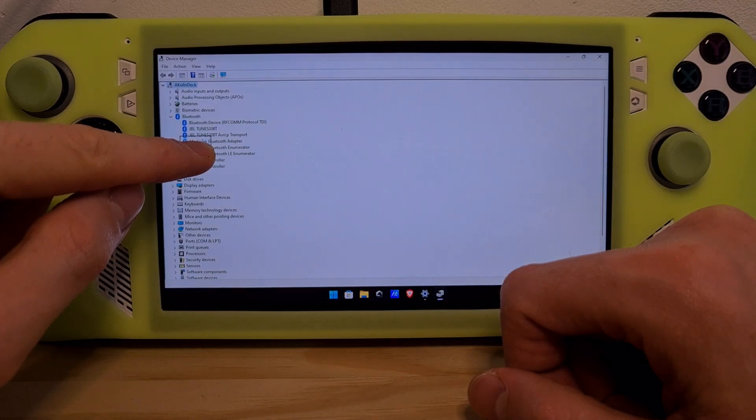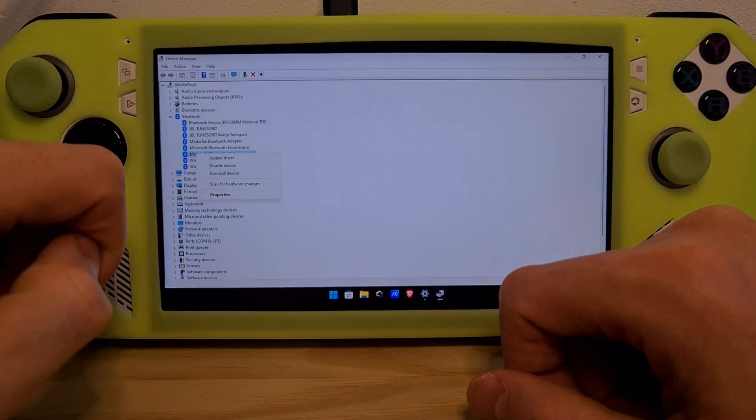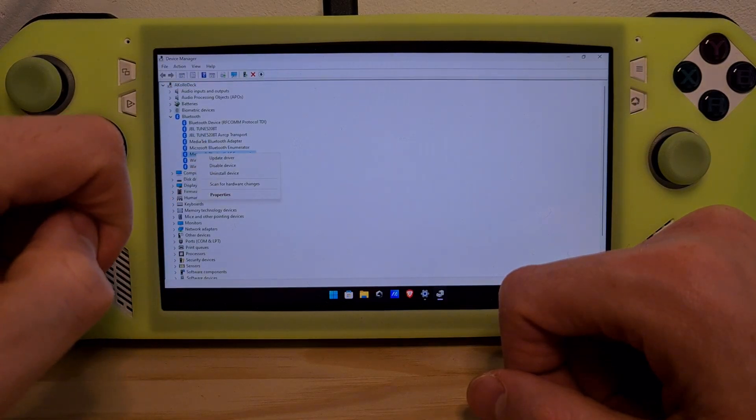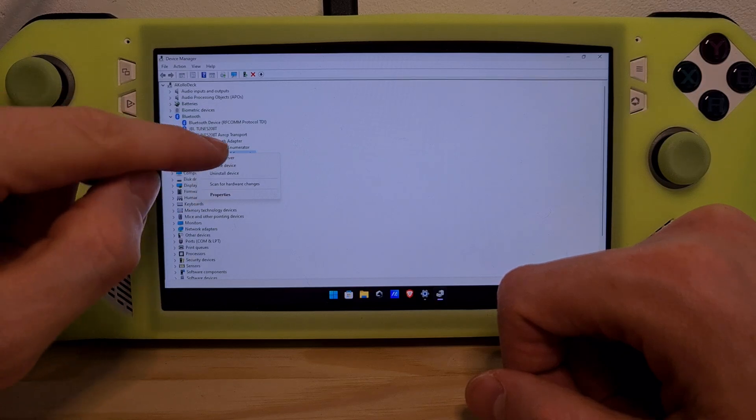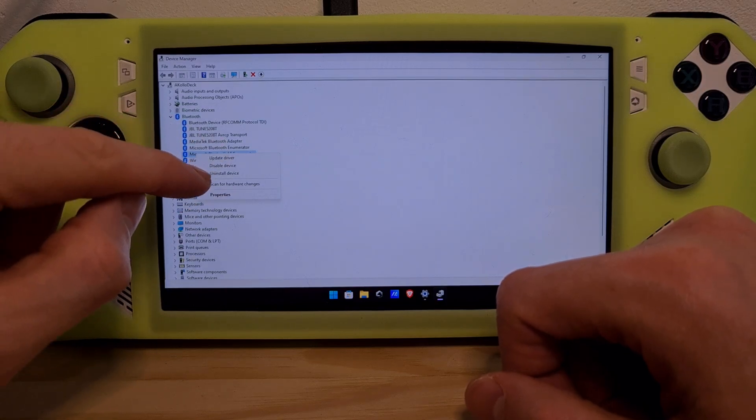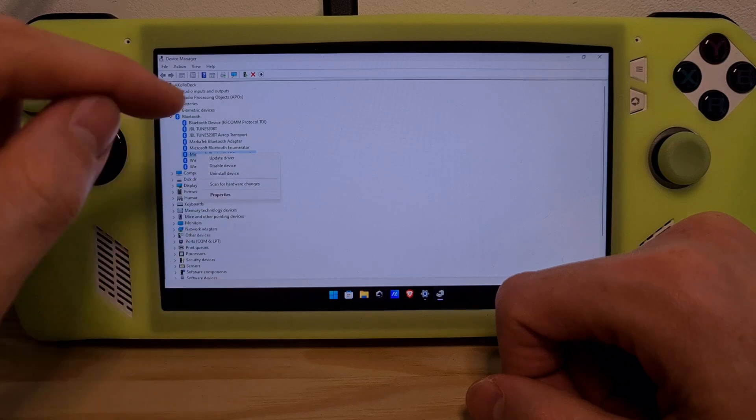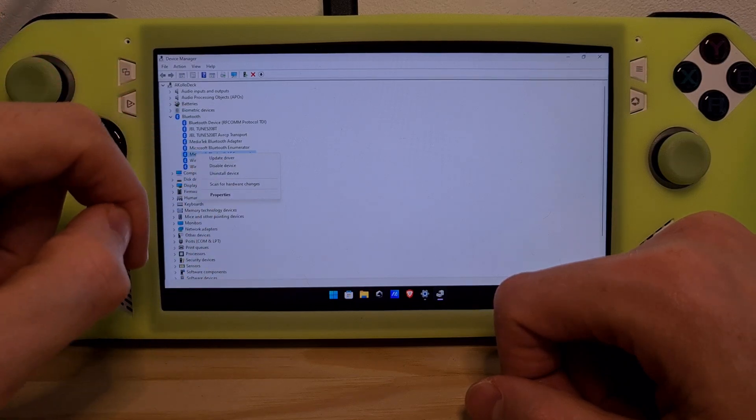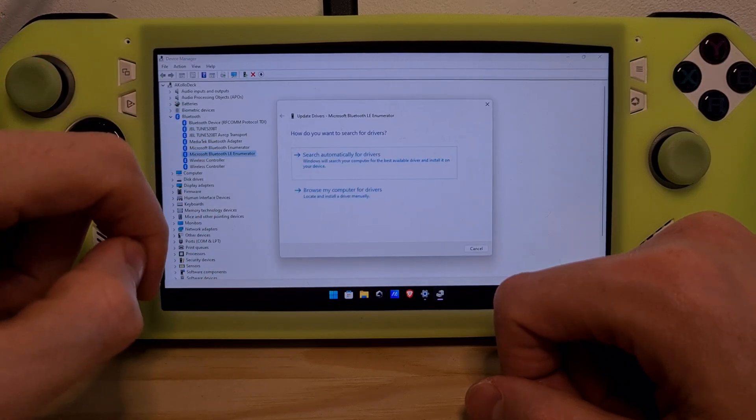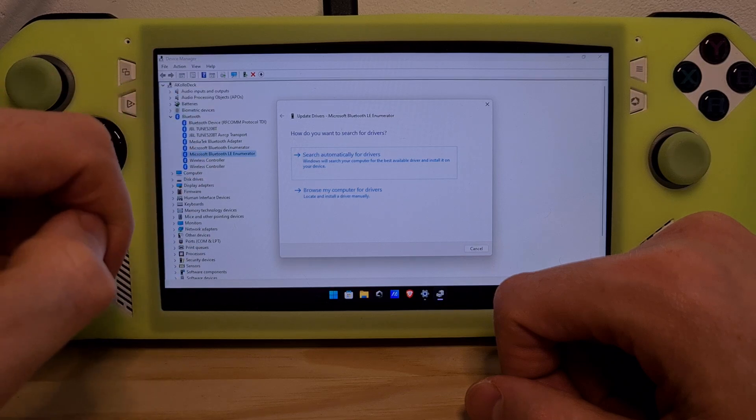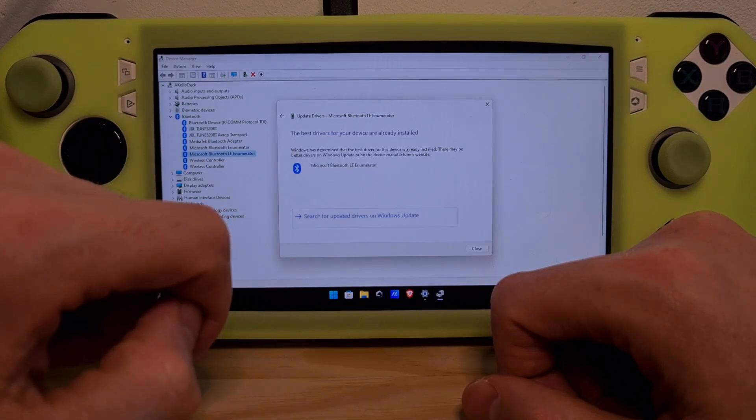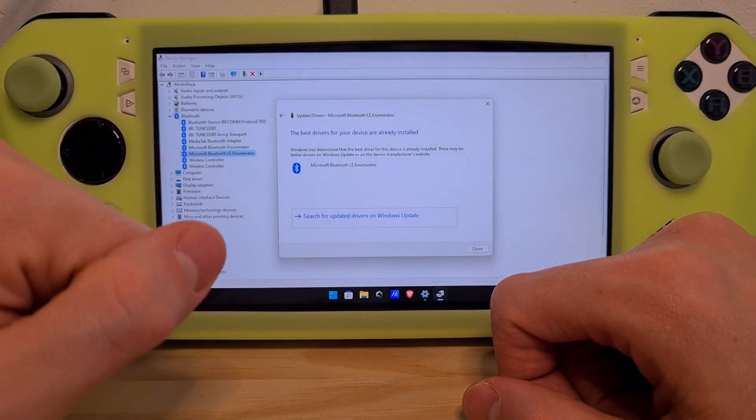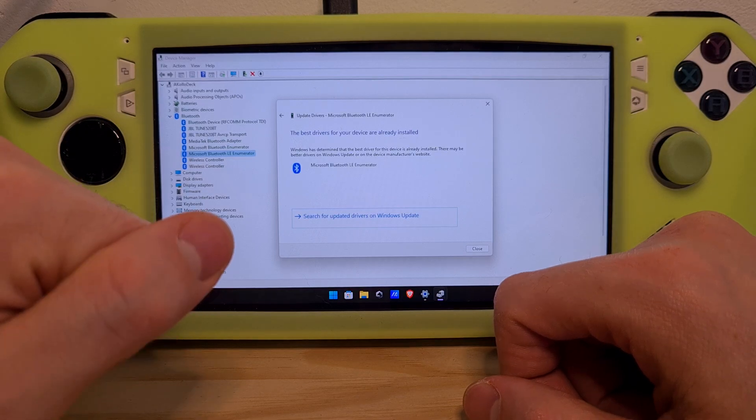Right-click one of them and you'll see a disable device option. If it appears as enable device, then your device is disabled, so enable it. You can also check from here if your device needs an update by clicking update driver and searching the internet for driver updates.